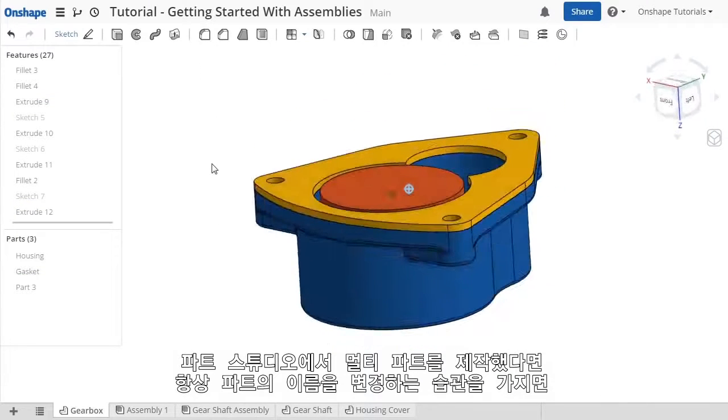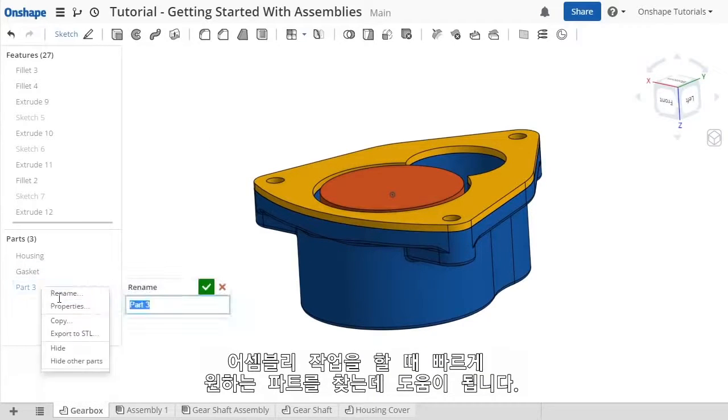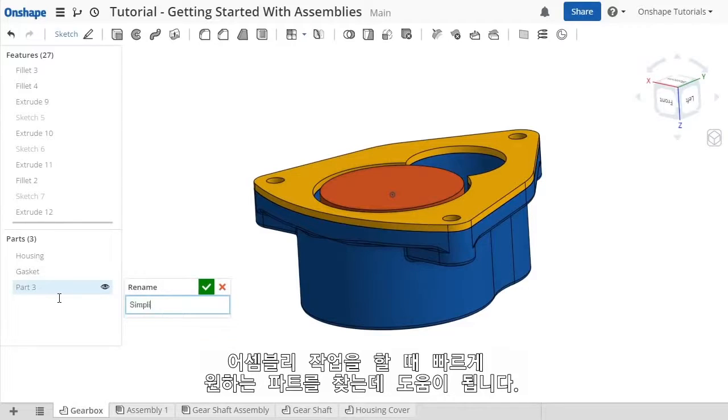As you create multiple parts in parts studios, it's generally a good practice to rename parts here in the feature list, which will make things easier when you insert them into an assembly as you'll see in a moment.